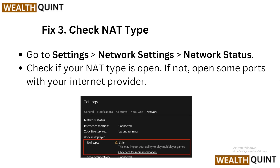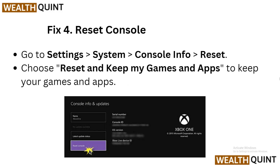Solution 3: Check your NAT type. Go to Settings, then Network Settings, and here you will see Network Status. Check if your NAT type is Open — if not, open some ports with your internet provider.